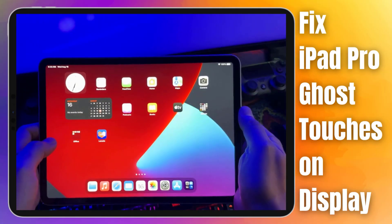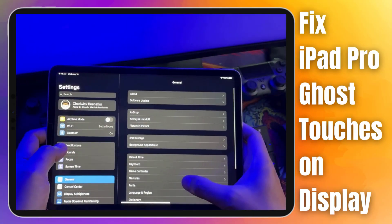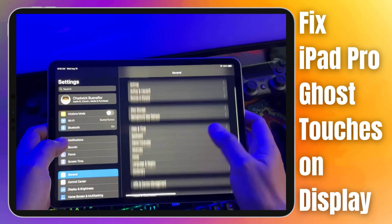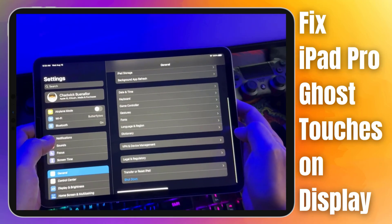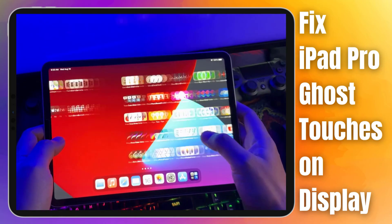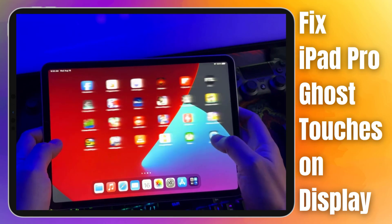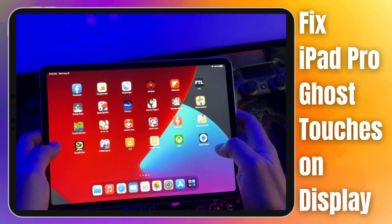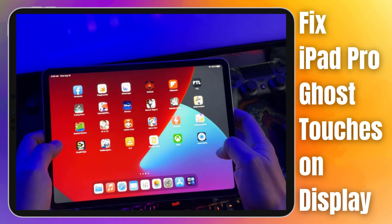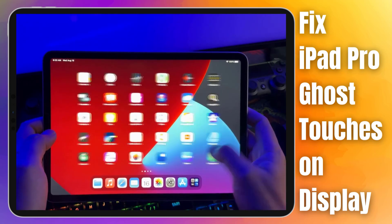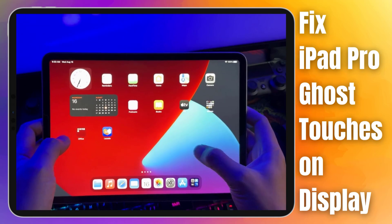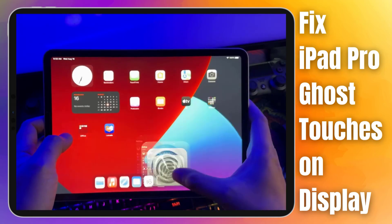Get ready to uncover the solution to a vexing issue in our latest video guide. Have you ever experienced those frustrating ghost touches on your iPad Pro? Apps opening unexpectedly, pages scrolling on their own, it's enough to make you feel like your device is possessed.